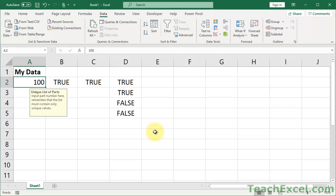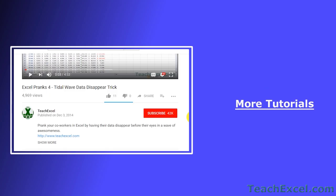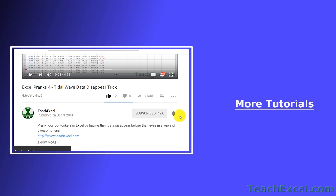And, that's how you can prevent a user from inputting duplicate values into a range in Excel. I hope you liked the tutorial. If it was helpful, don't forget to give it a thumbs up. And, make sure to subscribe and accept notifications so you can see all the new tutorials.